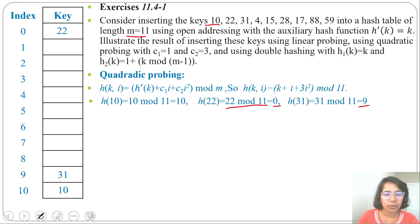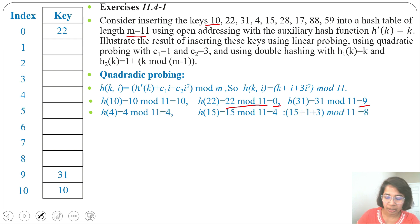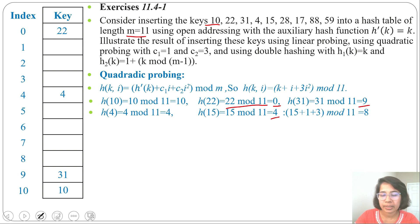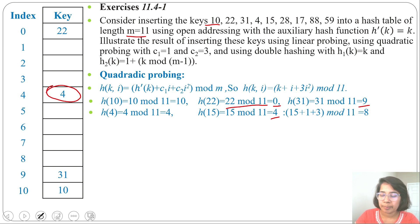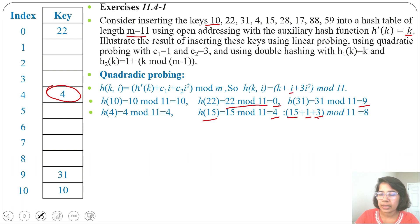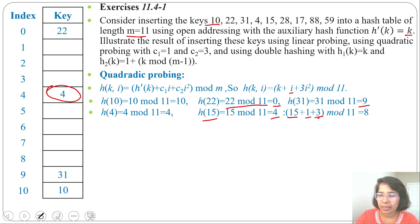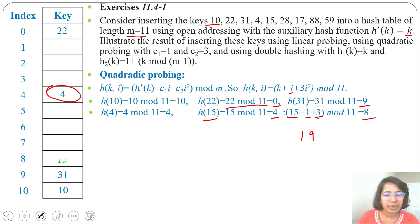Next key is 4: 4 mod 11 gives remainder 4, so insert 4 at slot 4. Next key is 15: 15 mod 11 is 4, but slot 4 is already filled. So we use quadratic probing with i=1: 15 + 1 + 3×1² = 15 + 1 + 3 = 19, and 19 mod 11 is 8. Insert 15 at index 8.